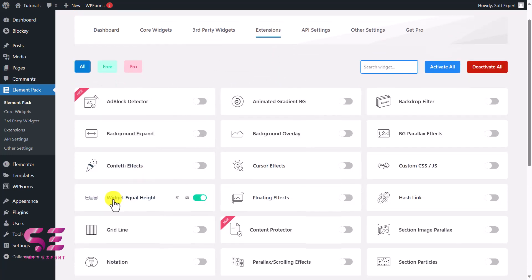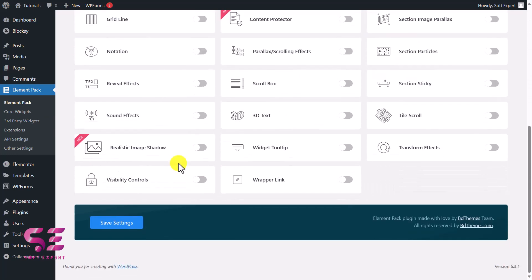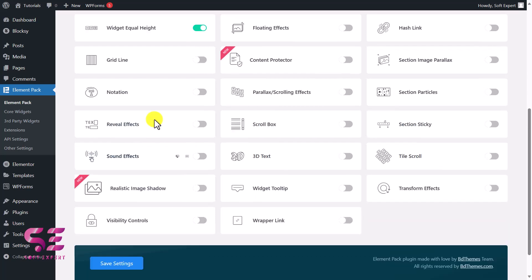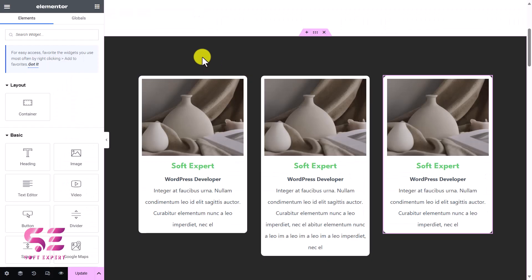The one that we will be using in this video is under Extensions, and here you can see this widget Equal Height. So make sure to enable this in order to use this. Once you enable this, then you can save settings here, and then you can edit any page with Elementor and you can use this feature.